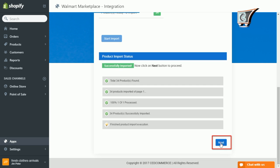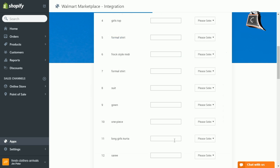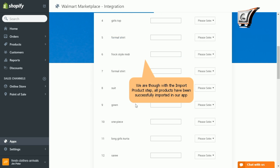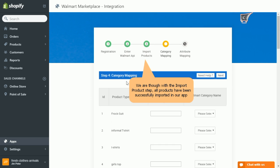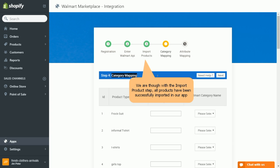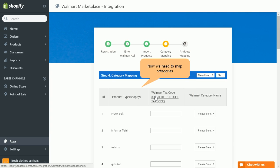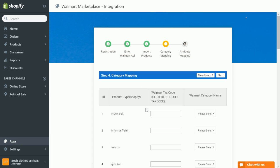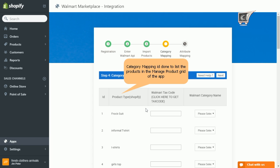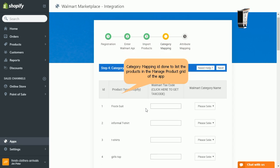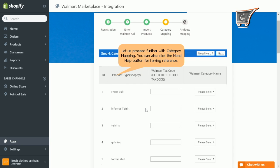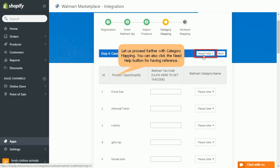Now as all of our products have got imported to the app, now it's time to map their category, and this is step number four. So category mapping is a crucial step as it lists the product in manage product grid of the app. The help button on the top may be checked up for taking a reference.